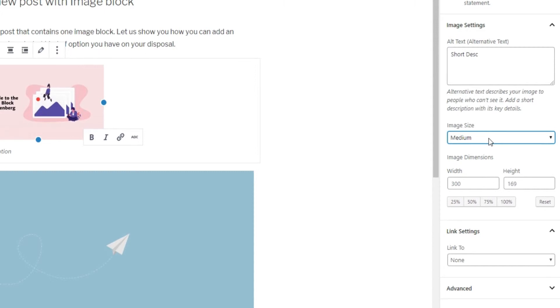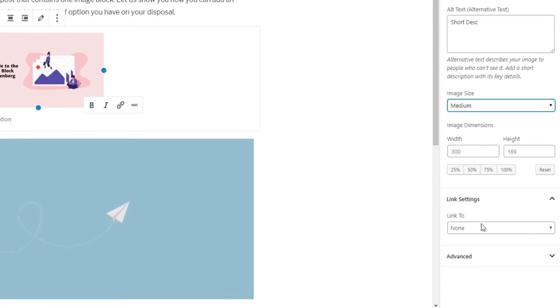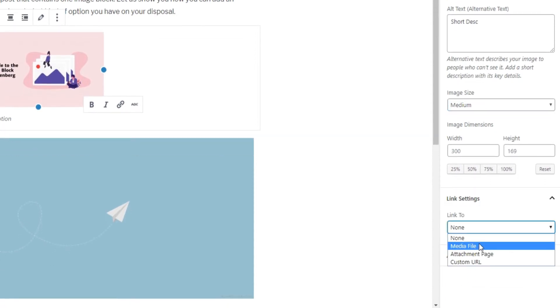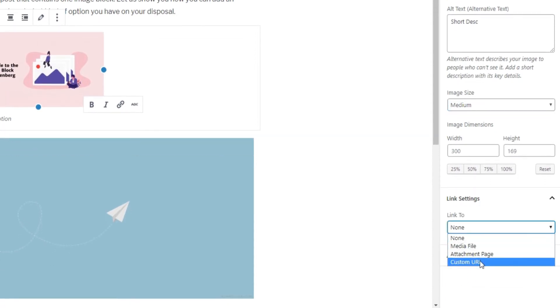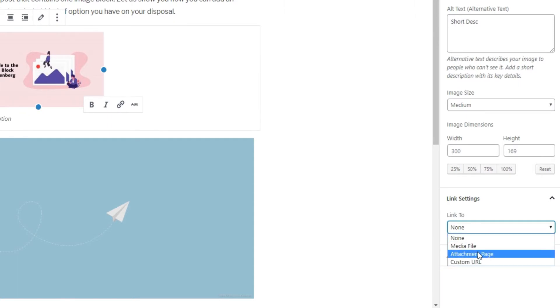In Link Settings, you have four options: None, Media File, Attachment Page, and Custom URL. The None option lets you display the image without a link.